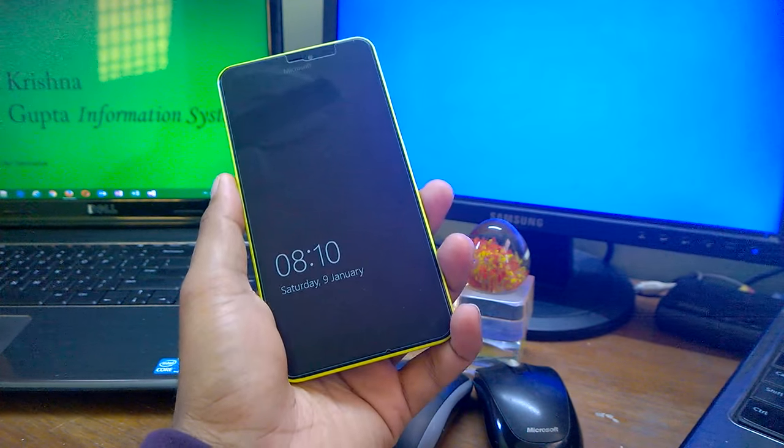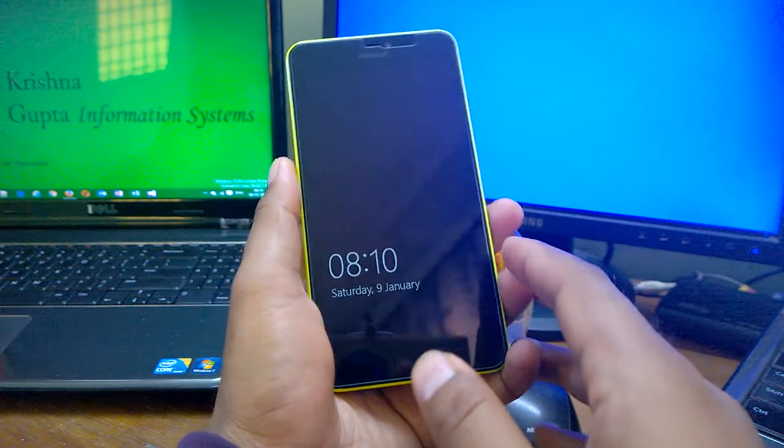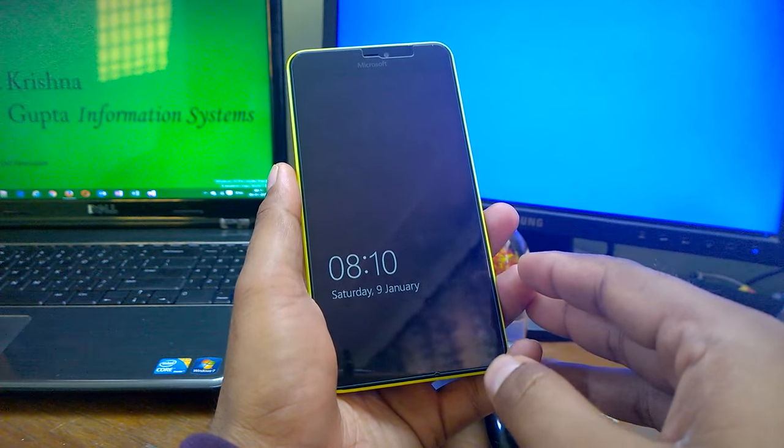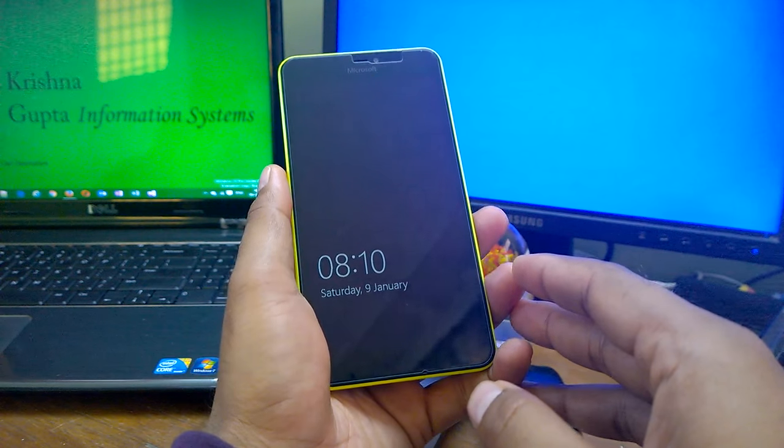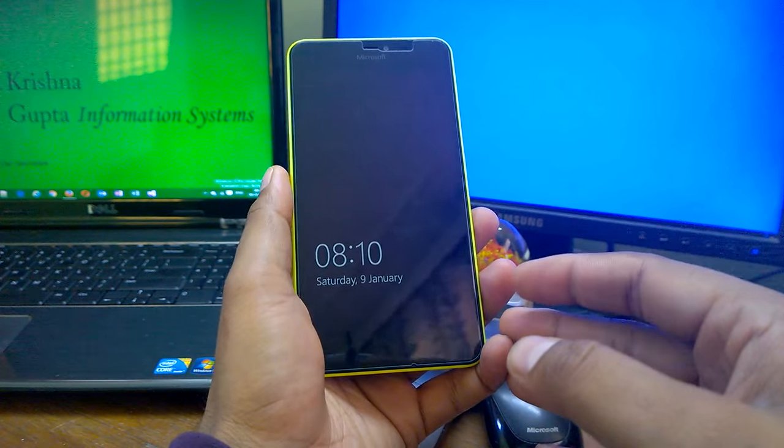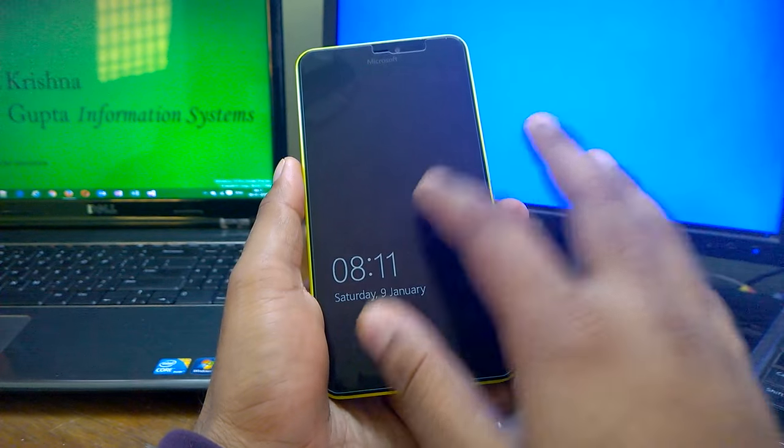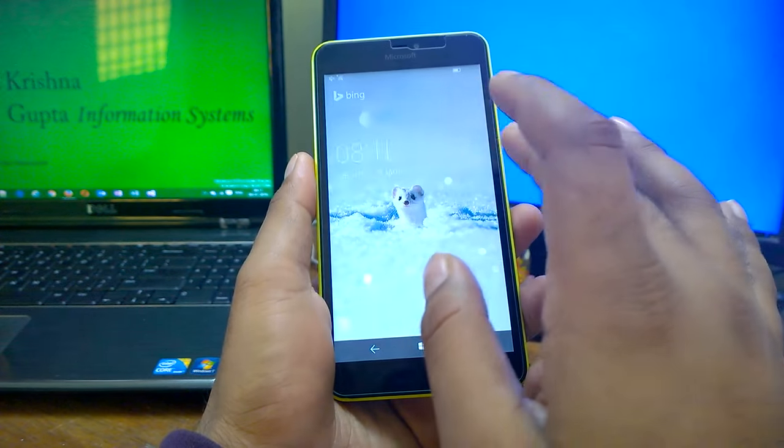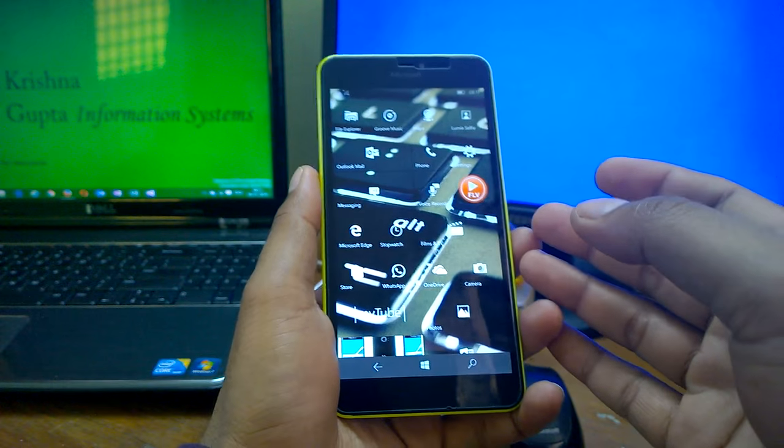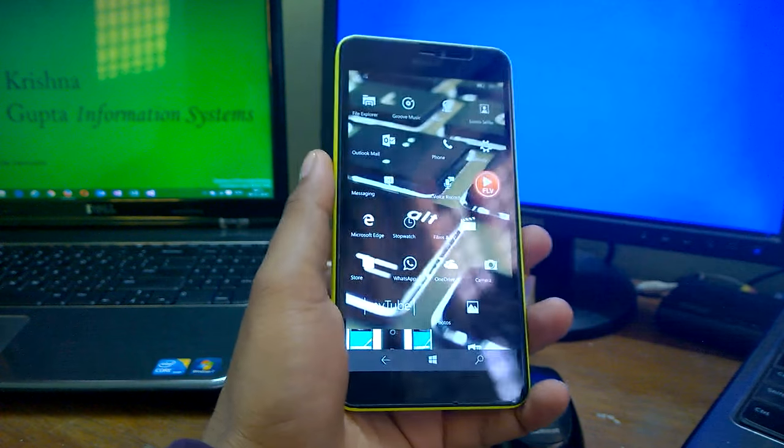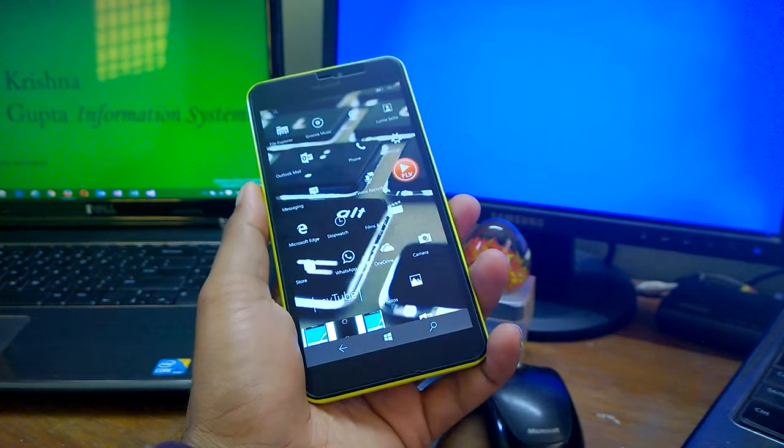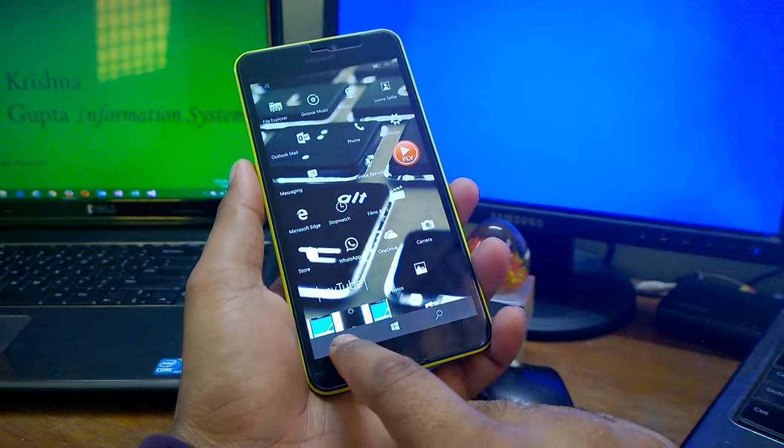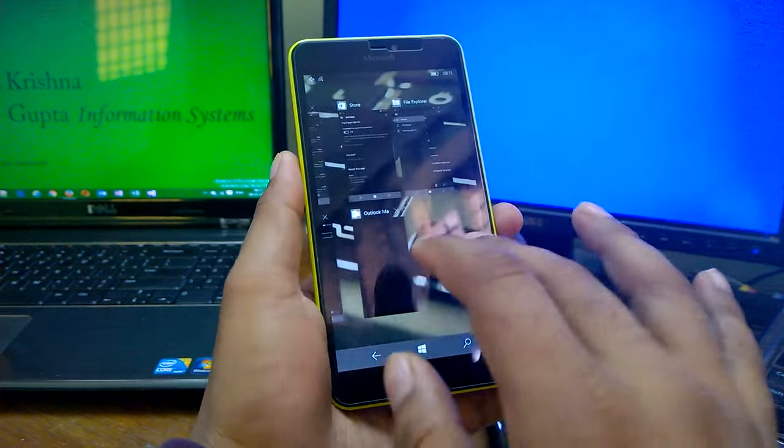Since the build number has the usual same base numbering at 10586, that means there are no new features, just fixes and improvements. I played this device on the latest build for around one hour or more. Since I'm using the device as a daily, I can notice these things. Let me quickly open a few of the apps.